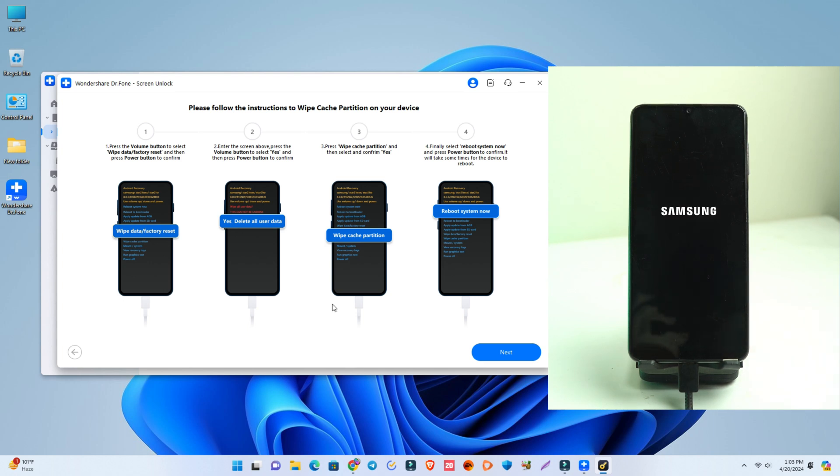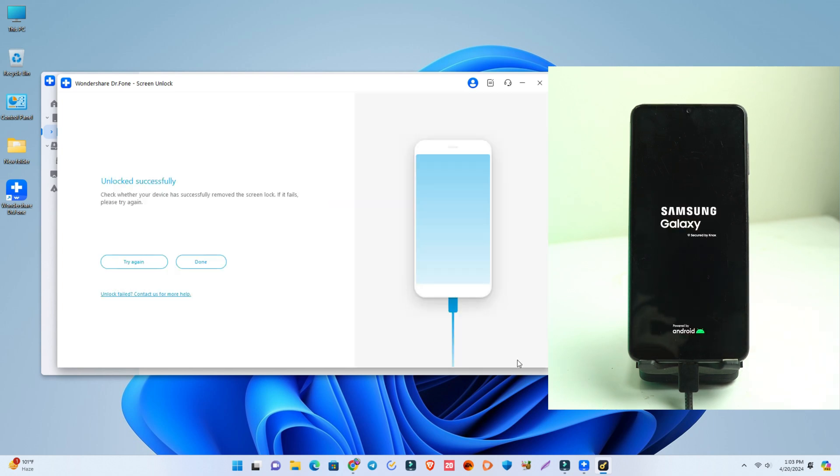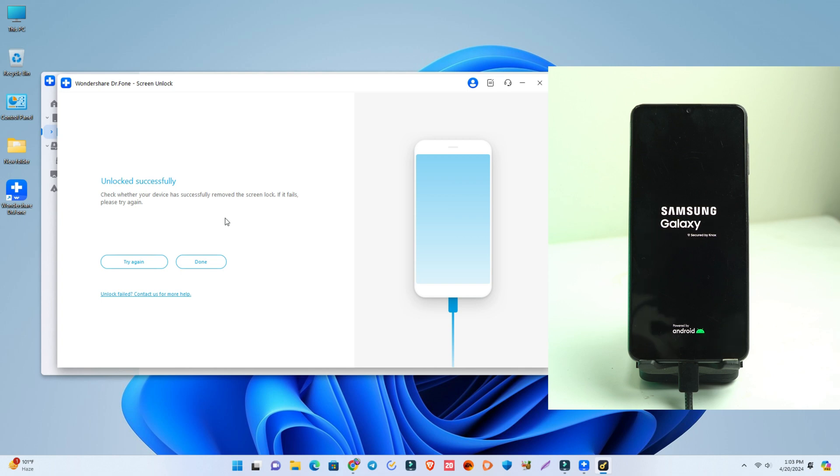We click the reboot now option and it takes some time to remove all the data with the locks. If your phone has fingerprint lock, password lock, or face ID lock, all will be removed after that. It takes some time, so wait a moment - three to five minutes.